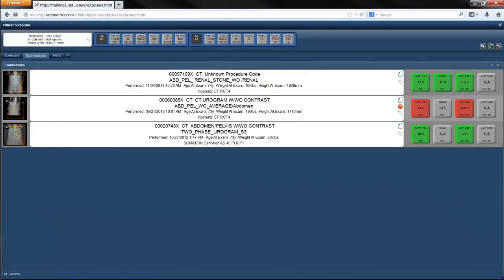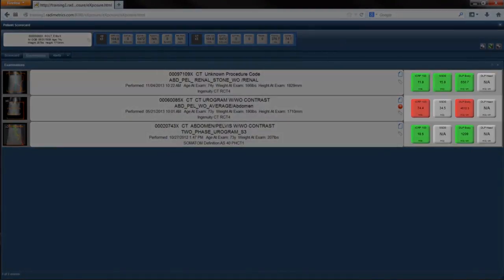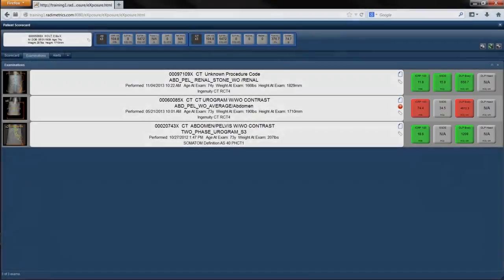On the right are the customized exam level dose tiles. This complete examination history provides insights for referring and ordering physicians about the protocols, modalities, and associated dose within this patient's examination history.